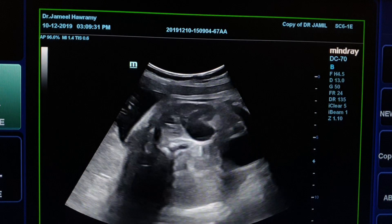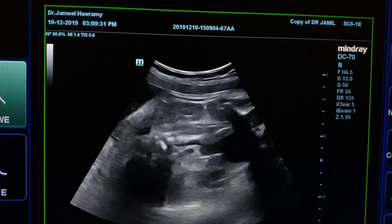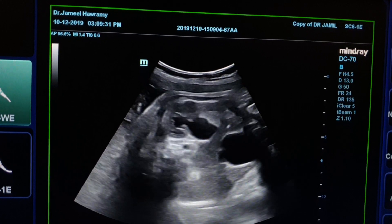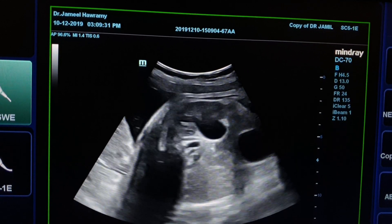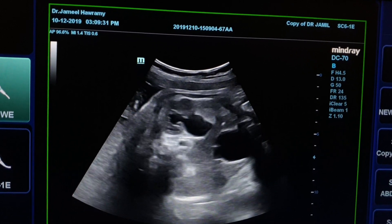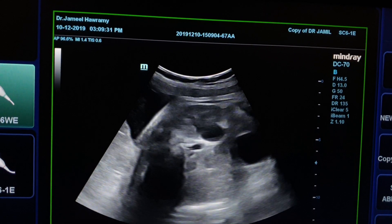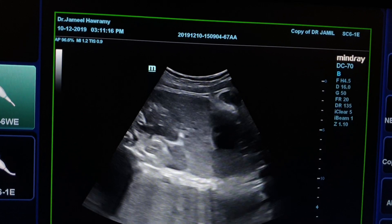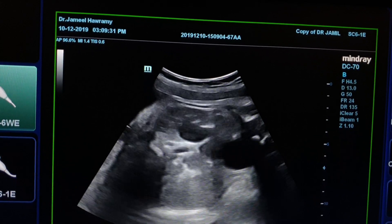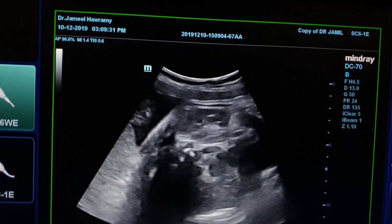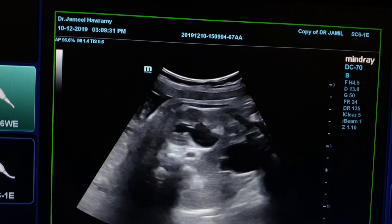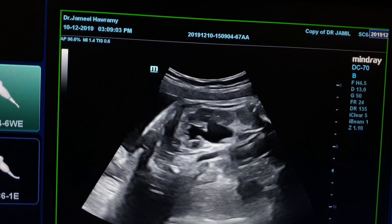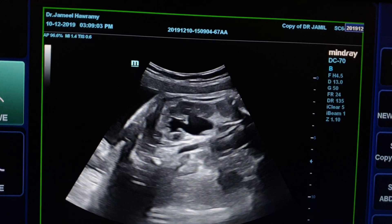Longitudinal section of the hydronephrotic left kidney showing abrupt change in the pelvi-ureteric junction (PUJ) area, no ureteric dilatation — a picture of PUJ narrowing. Normal right and hydronephrotic left kidney in longitudinal section confirming abrupt change at the PUJ area with no ureteric dilatation, consistent with PUJ narrowing.